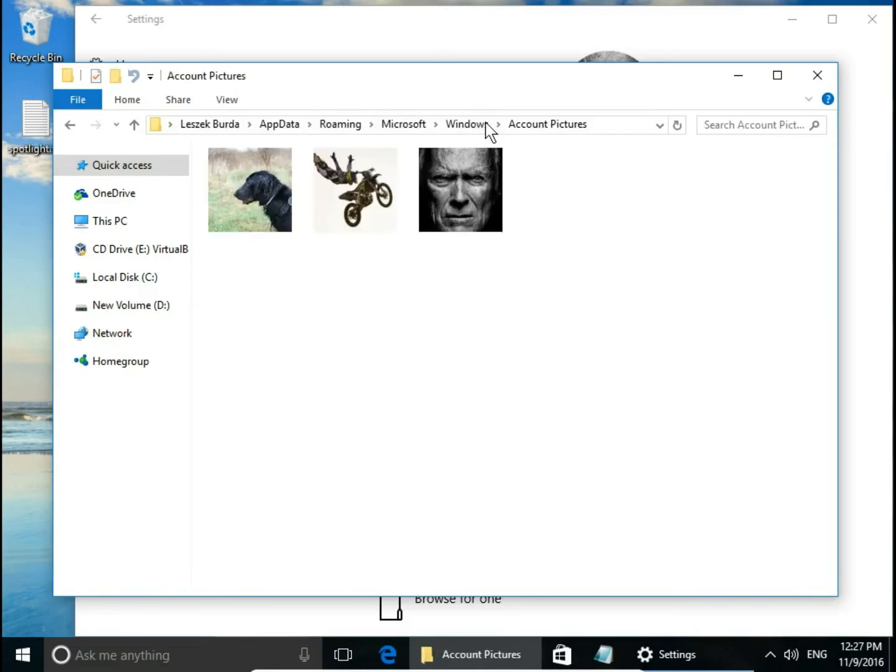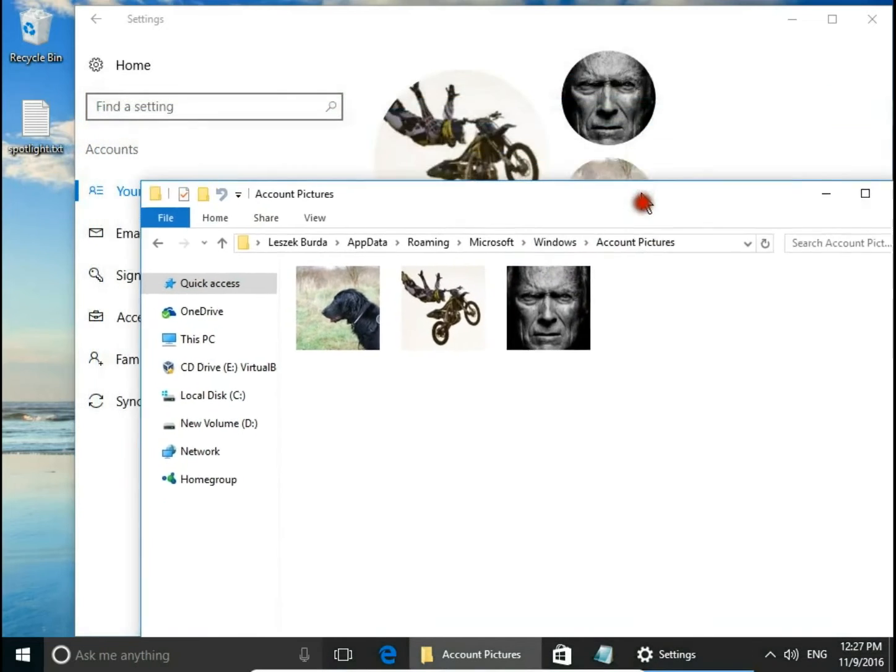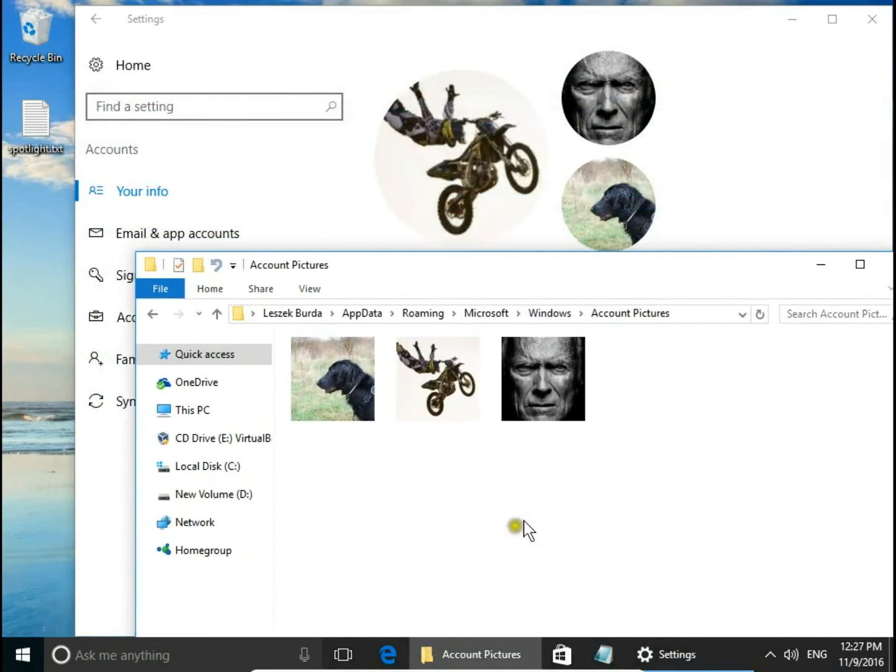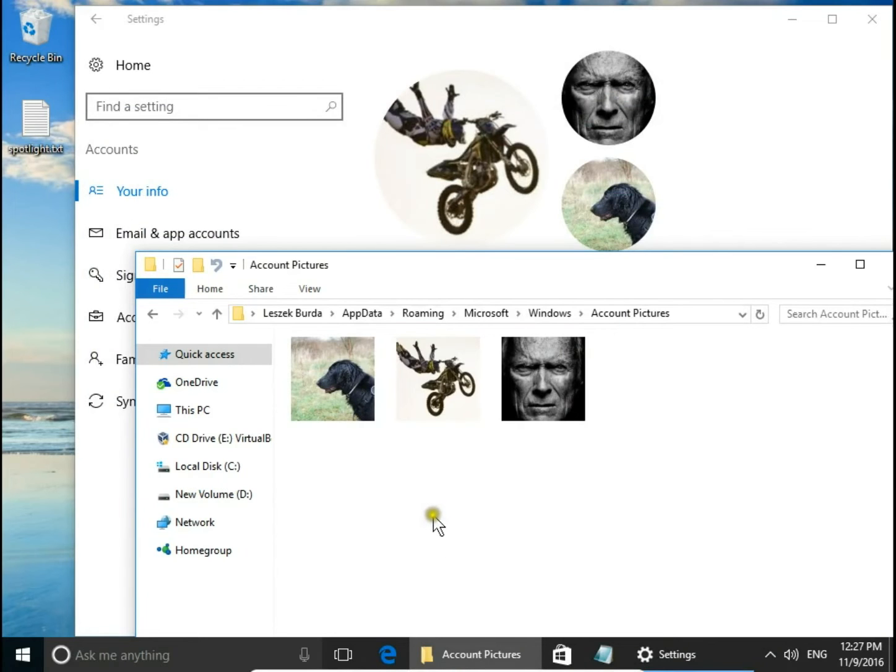Hit enter, and here in Windows account pictures you have all the pictures you have used as user profile pictures.